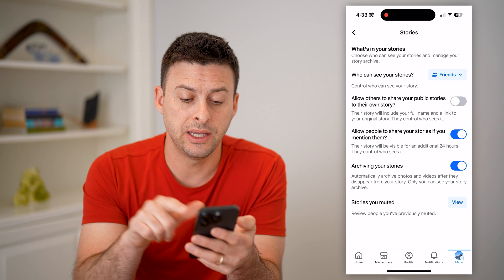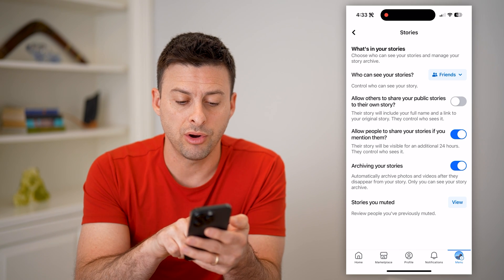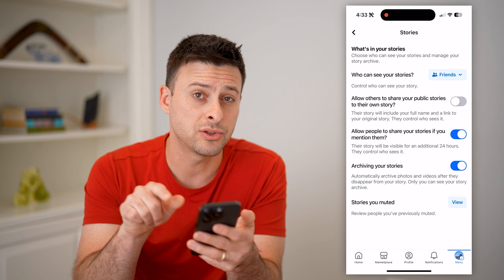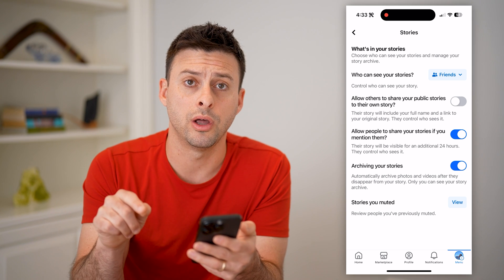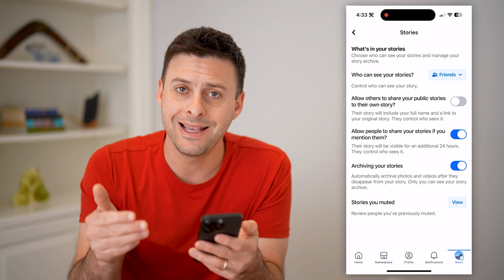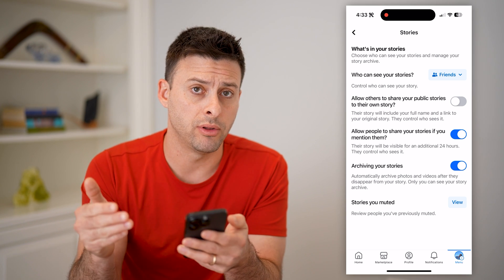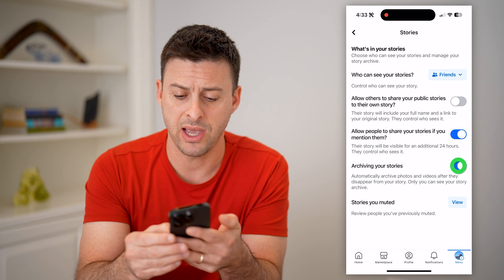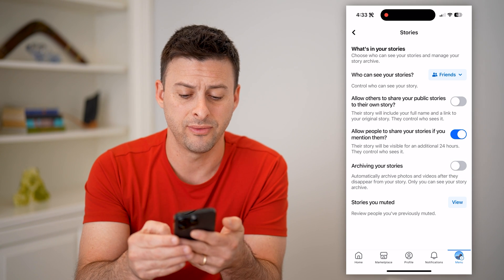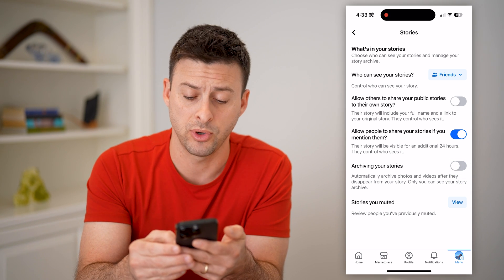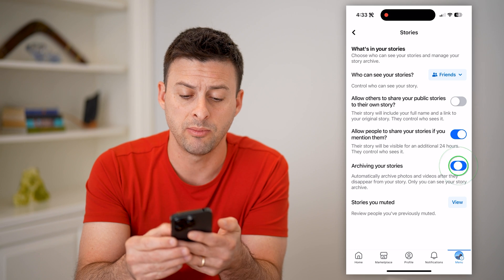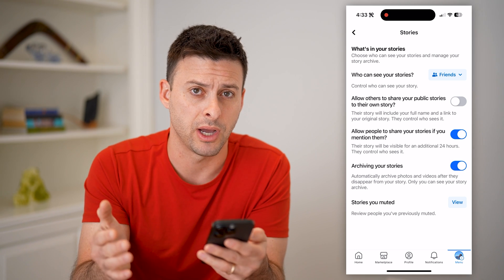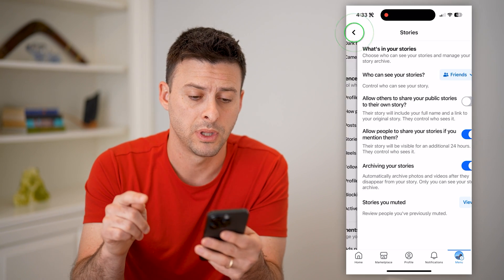Now the key is you can see archiving your stories. If that is toggled on, then it is archiving all of these stories and we'll be able to find it. If that was turned off, then unfortunately some of those stories might not be archived. So make sure that's toggled on.